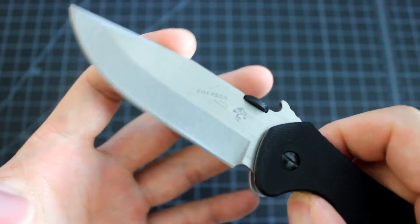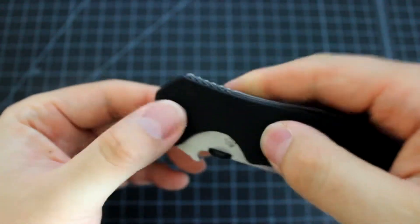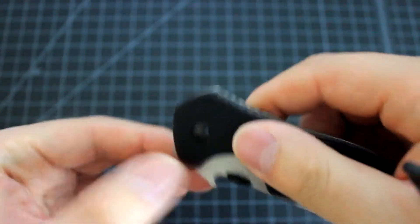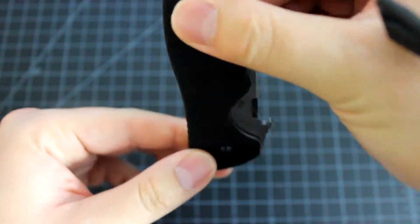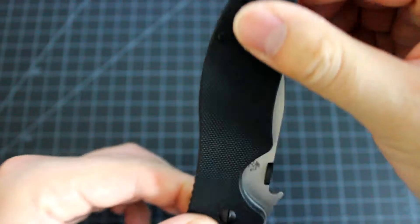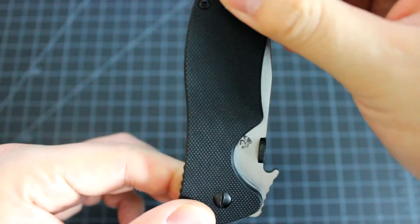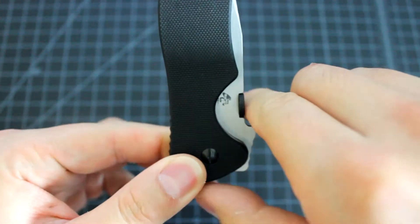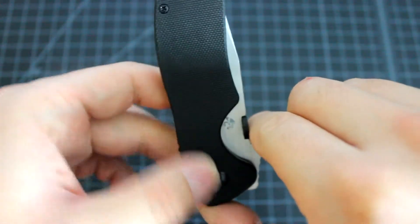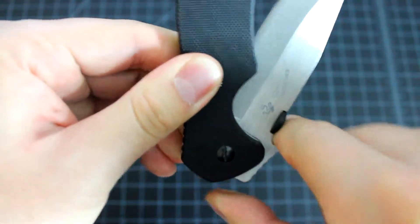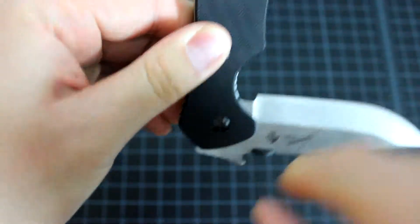Basically, when it's in the closed position, you carry it this way in your pants. When you take it out, this wave catches your pocket and opens the knife automatically.